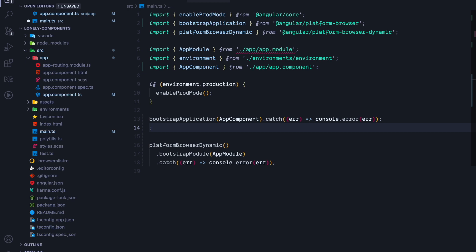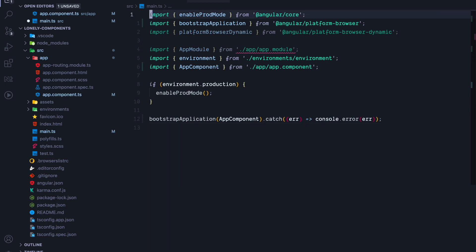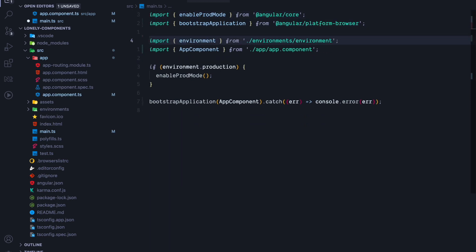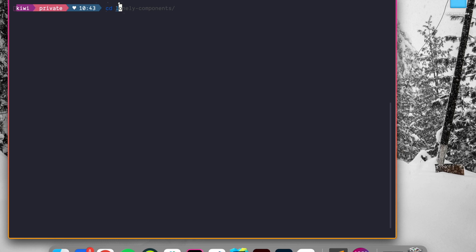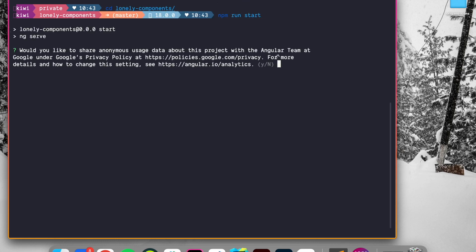We can then add some CatchHandler to log some errors and clean up the rest that we don't use anymore. If we now change into the directory of Lonely Components and run npm run start, we will get a bunch of errors. And those errors make perfect sense,